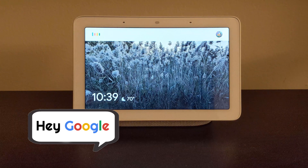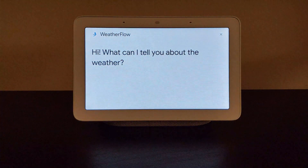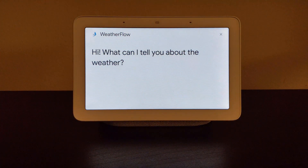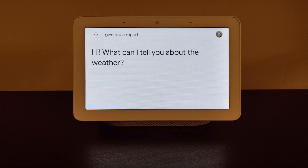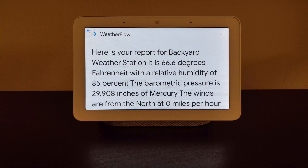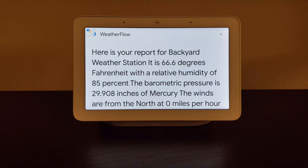Talk to Weatherflow. Hi, what can I tell you about the weather? Give me a report. Here is your report for Backyard Weather Station. It is 66.6 degrees Fahrenheit with a relative humidity of 85 percent.